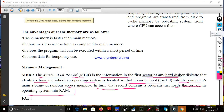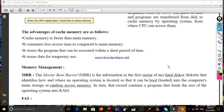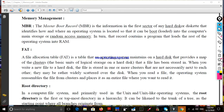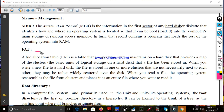MBR stands for Master Boot Record. Another important concept is the root directory. We also have the FAT — File Allocation Table — its full form being file allocation table.